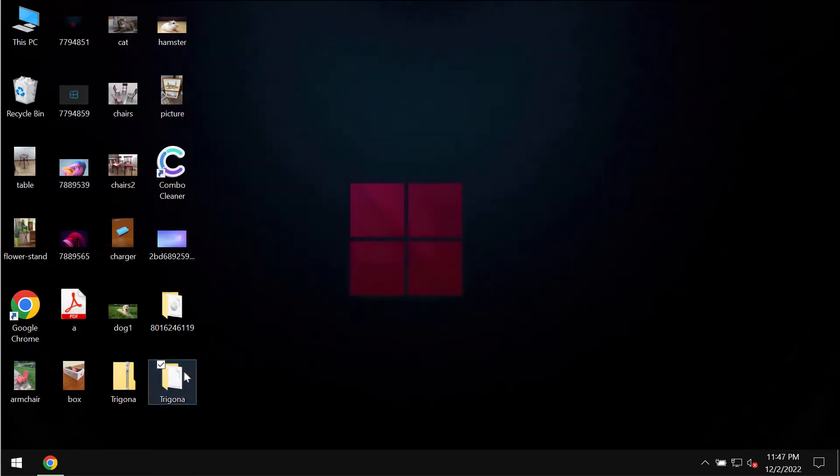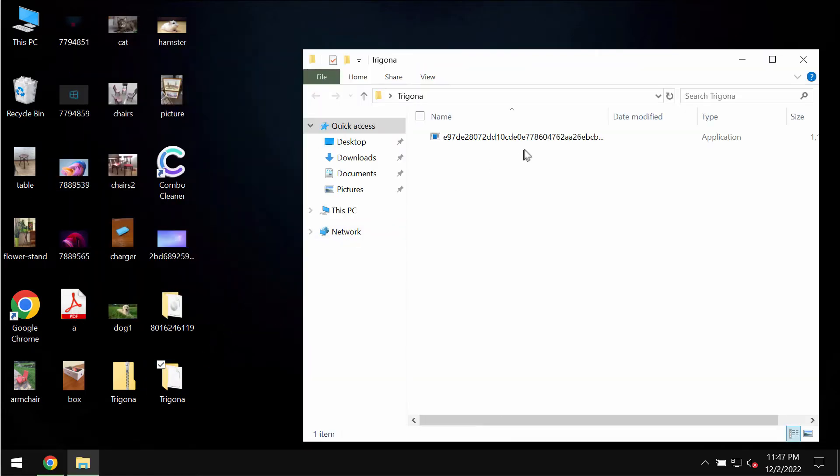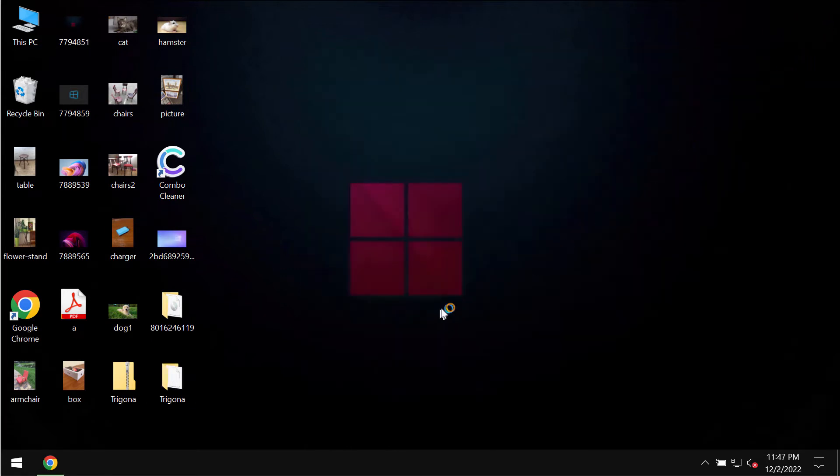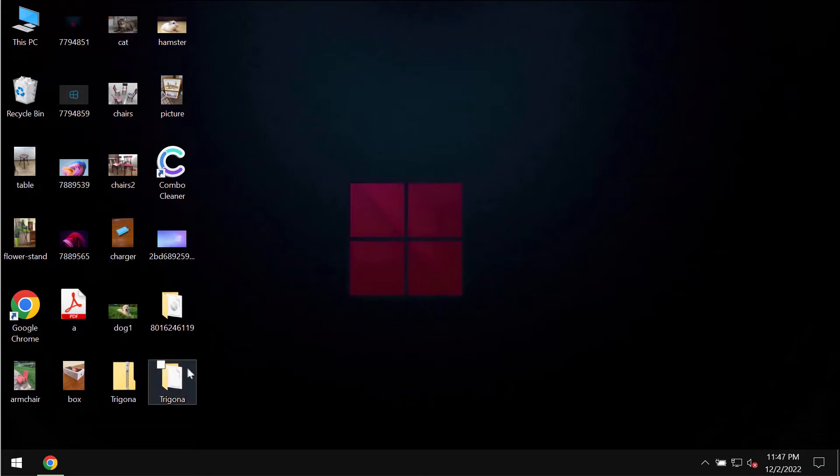Before the ransomware attack we were able to open the files without troubles. Pictures, music, Microsoft Office documents and all other data can be opened easily.